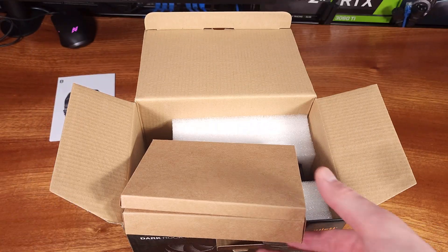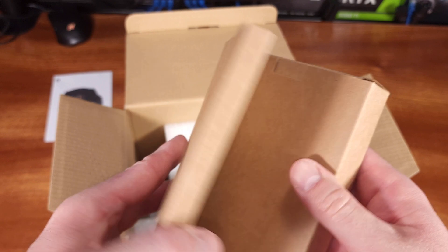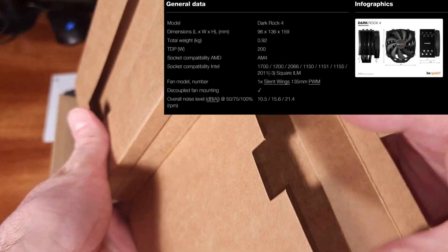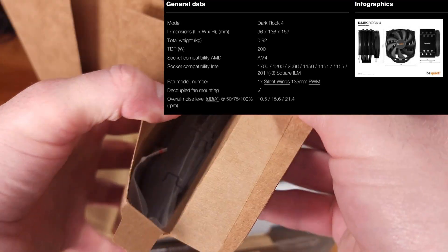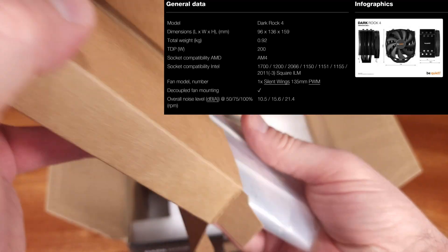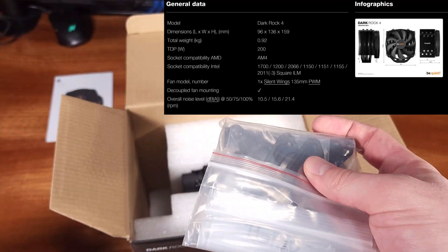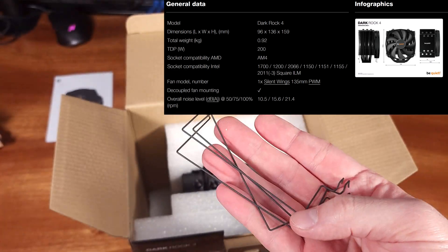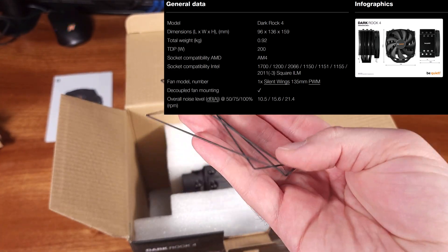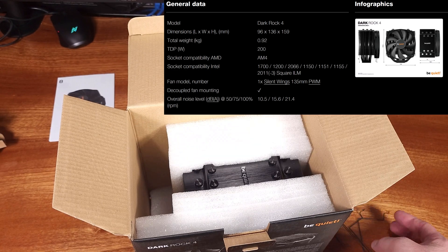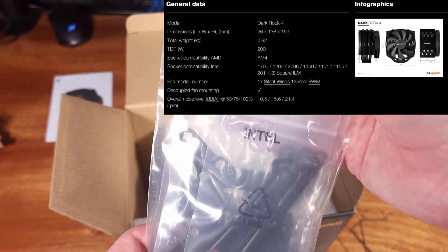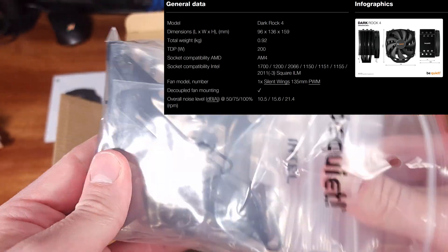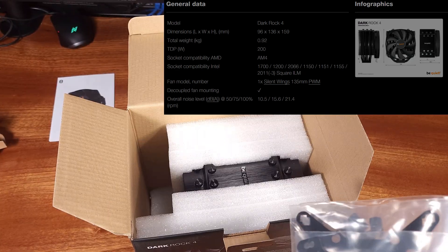The Dark Rock 4 is a mid-range tower cooler that weighs in at roughly 2 pounds, which is actually quite beefy for a cooler. The cooler is 96mm long, by 136mm wide, by 159mm tall.